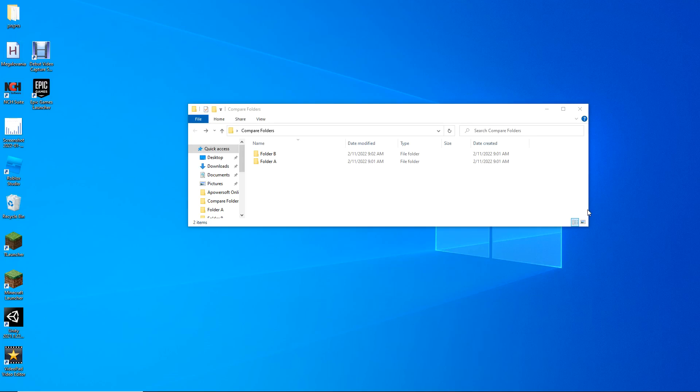I see this question a lot — people are asking how can you compare two folders which contain many files, and without using any external application.